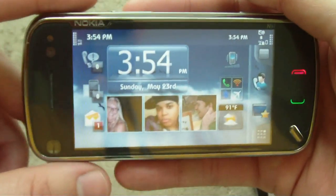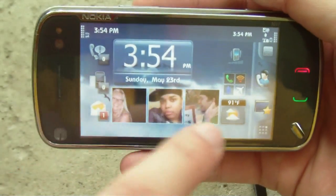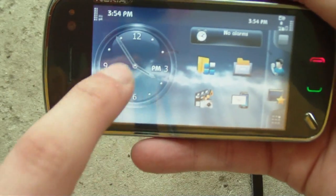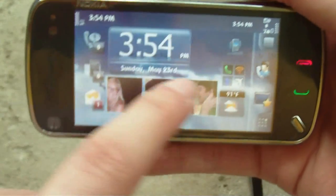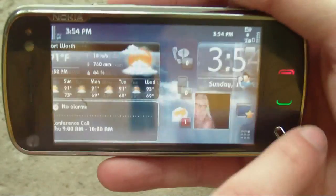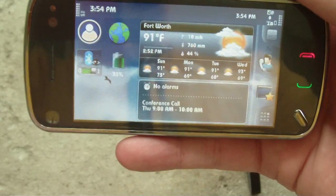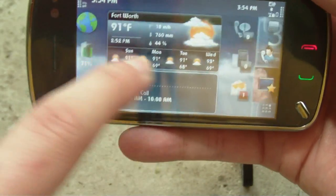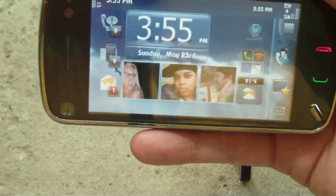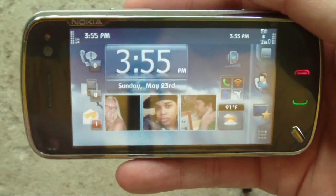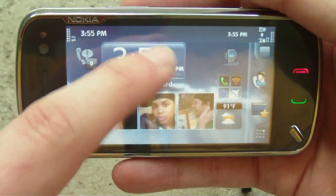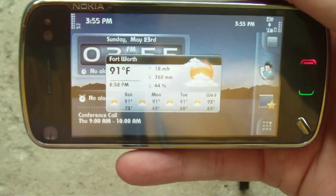This is the first home screen on the program, and there are actually three different ones — one on that side, this is the middle, and one on this side. With SPB Mobile Shell, you can also have professional and lifestyle layouts.